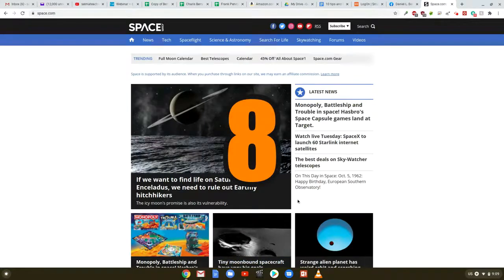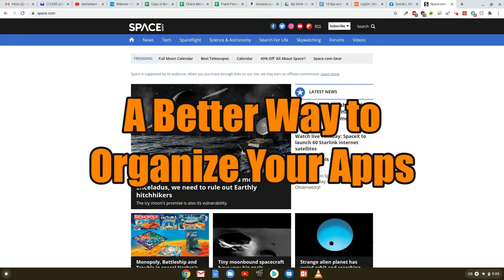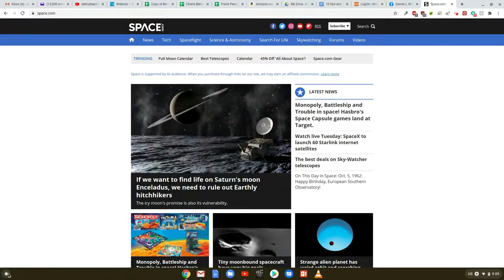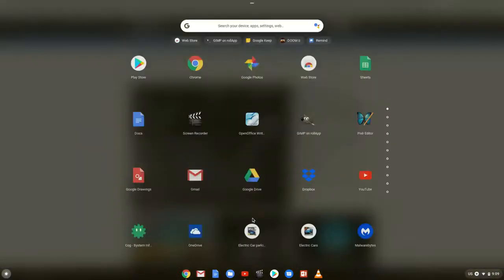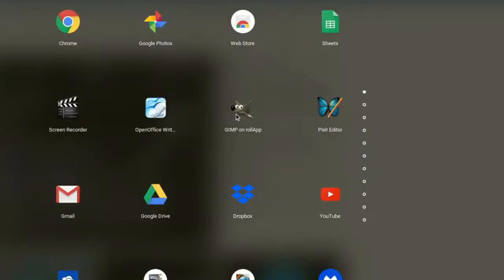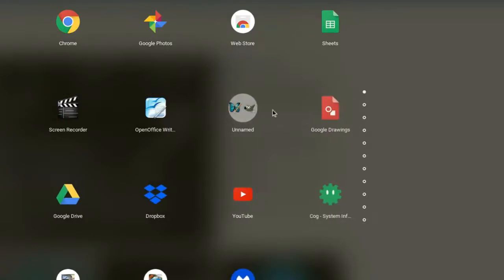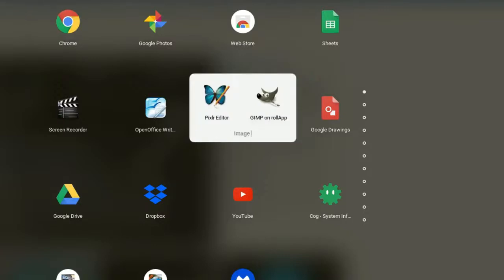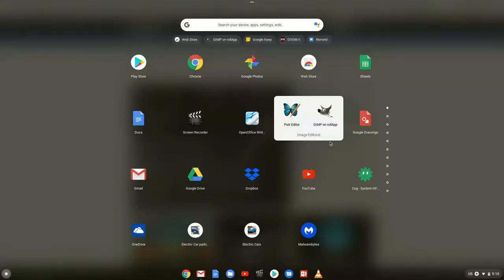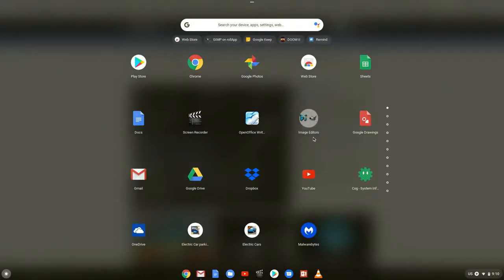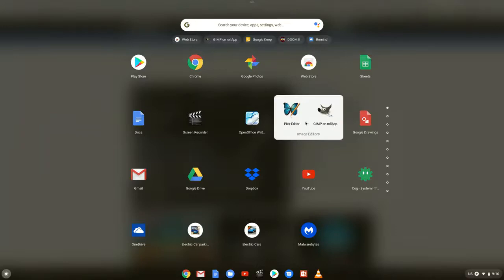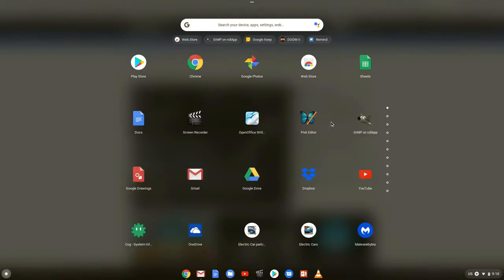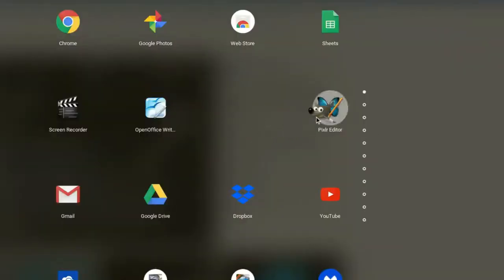Tip number eight: create folders within the Chrome OS app launcher. By doing this you can better organize all of your apps and have similar ones grouped together. All you have to do is click or tap on any app and then drag it on top of another app's icon. You can then click or tap to open the folder and give it a name. And if you ever want to take an app out of a folder, just click or tap the app and drag it out of the folder and place it within the app launcher.